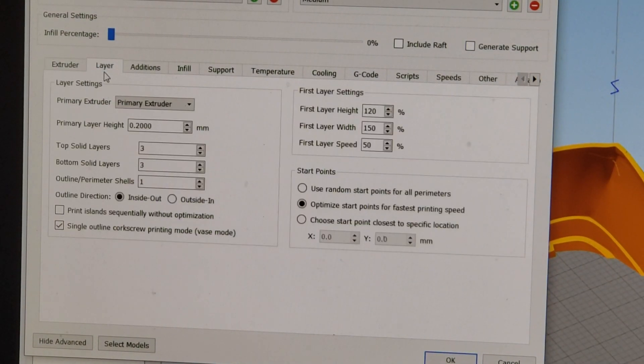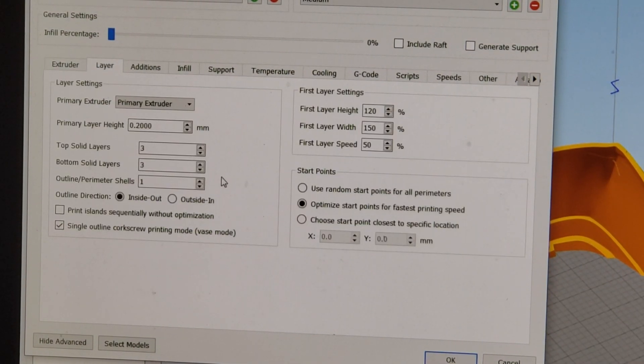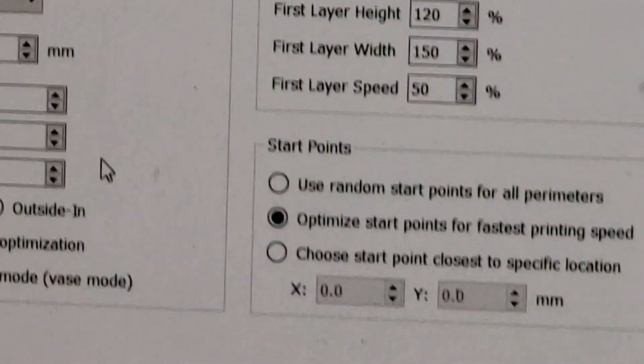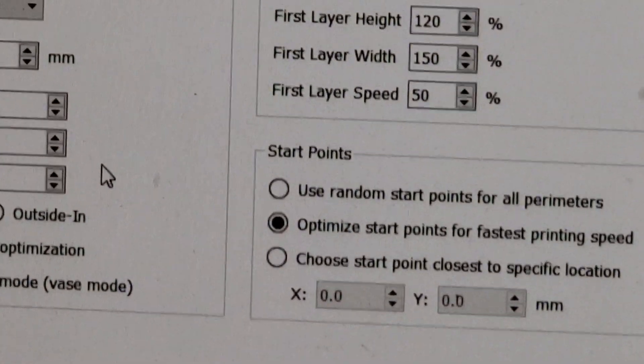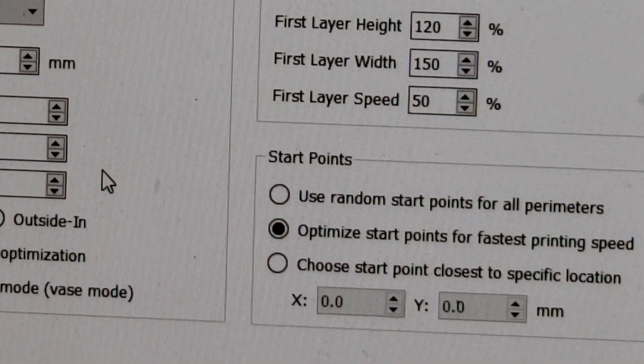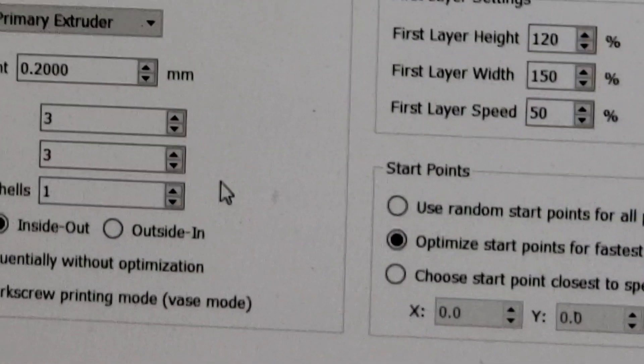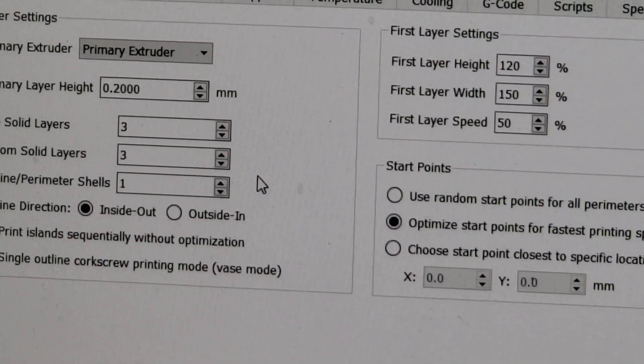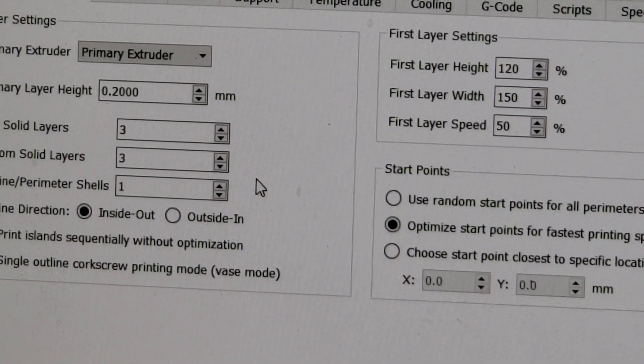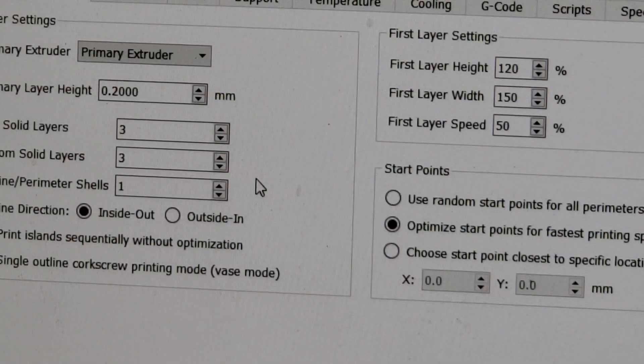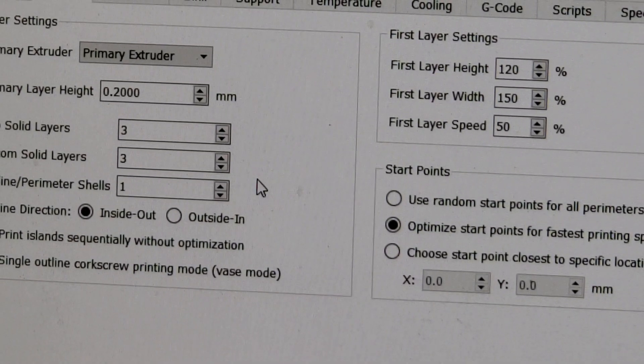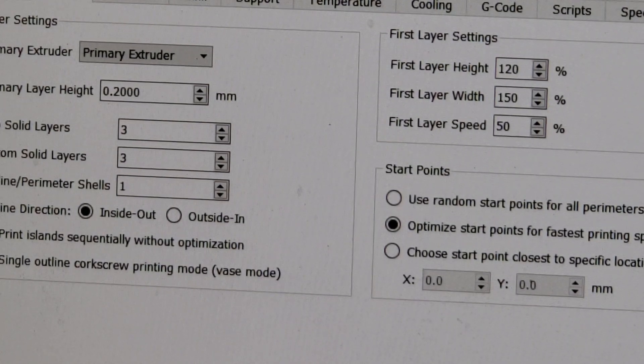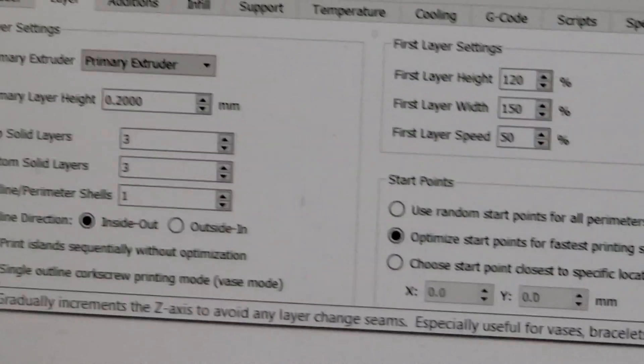I did go to layers and tell it I only wanted one layer. One layer, three top, three bottoms, just to make sure it's strong enough. And then they did put it in spiral or vase mode here.